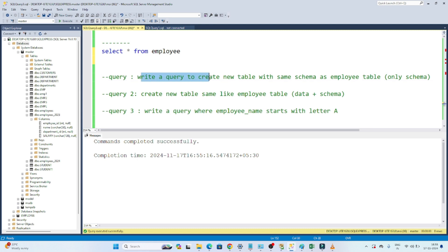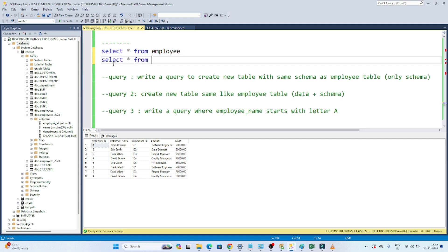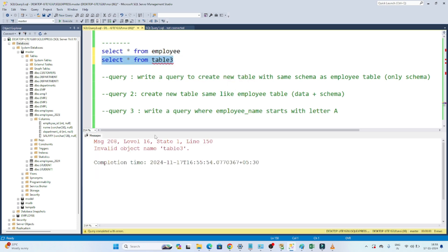For the first question — creating a table with the same schema only — I have an employee table with columns employee ID, employee name, department ID, position, and salary. I want to create a new table called table 3 with the same schema but no data.